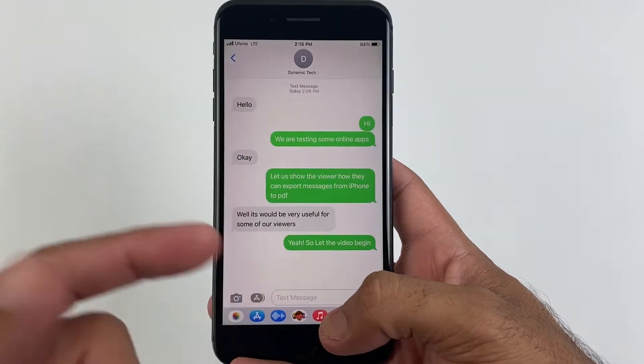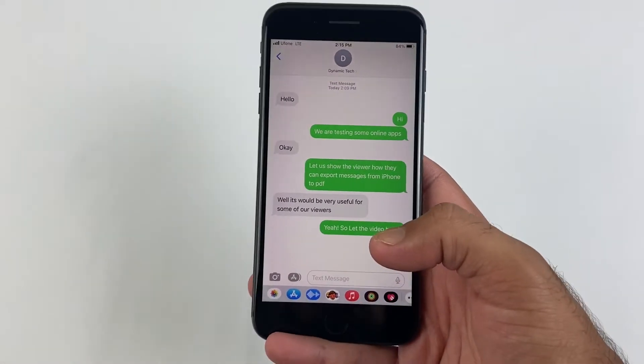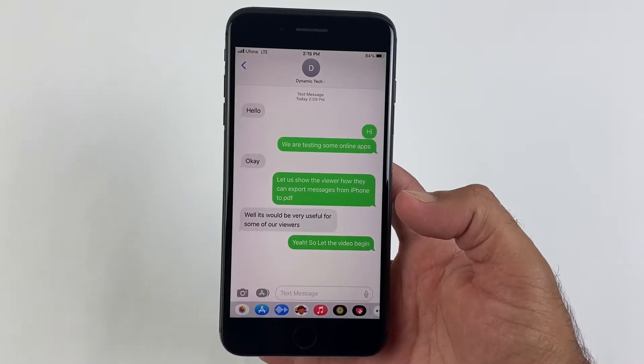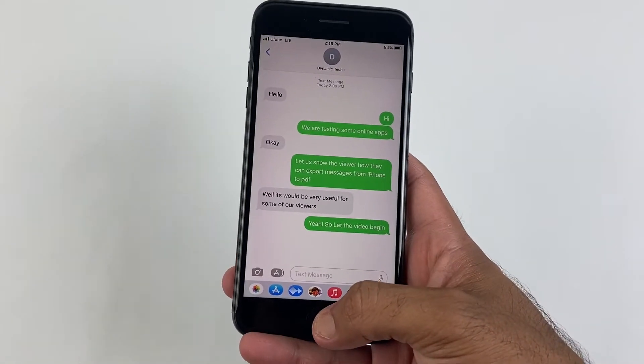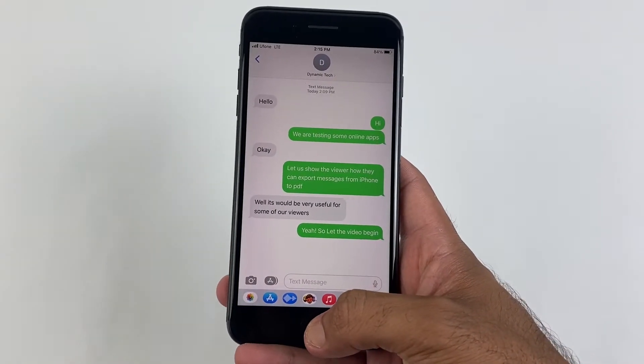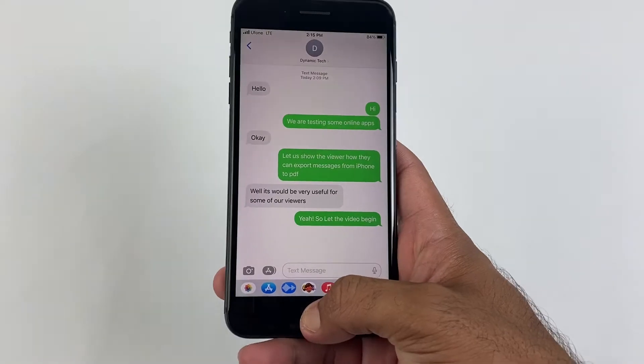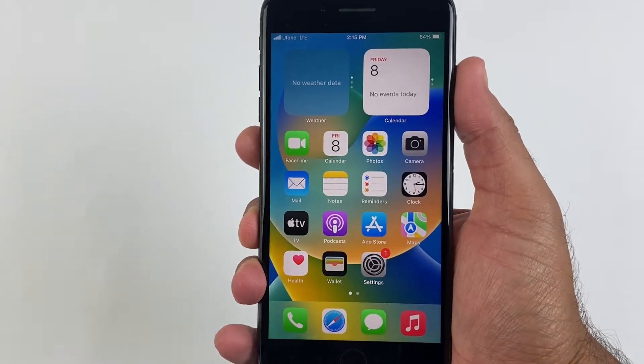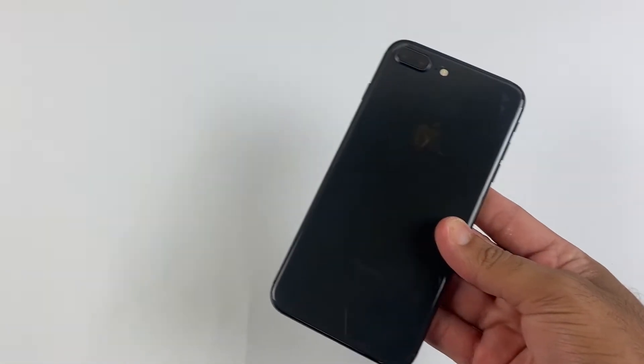I know it sounds so simple but it's not, as there is no official app in the App Store which can help you with that. So I'm here to show you three ways to export all your messages as well as export iMessages to PDF.